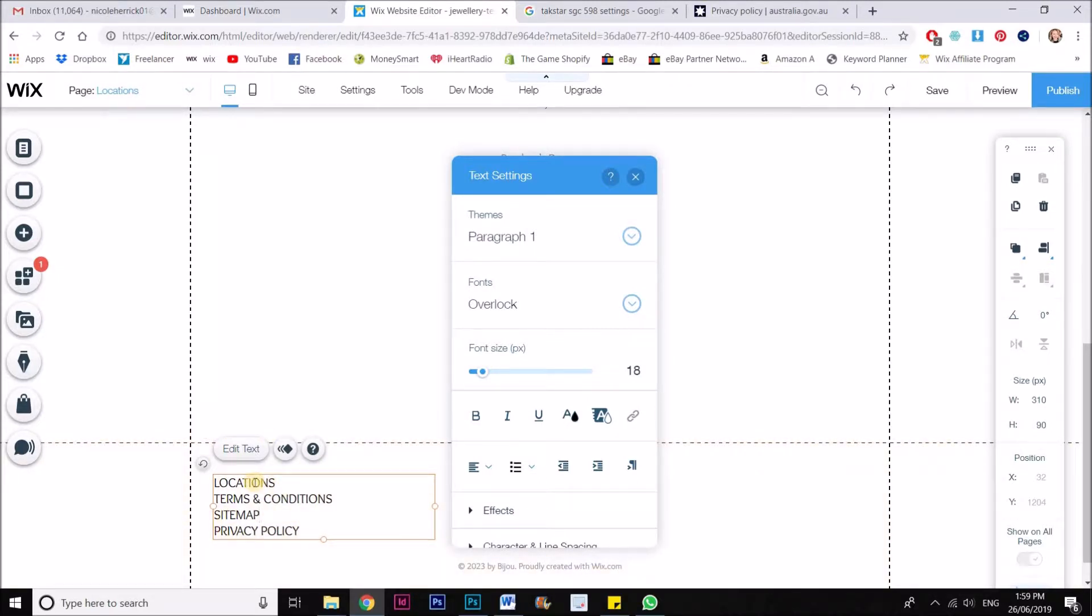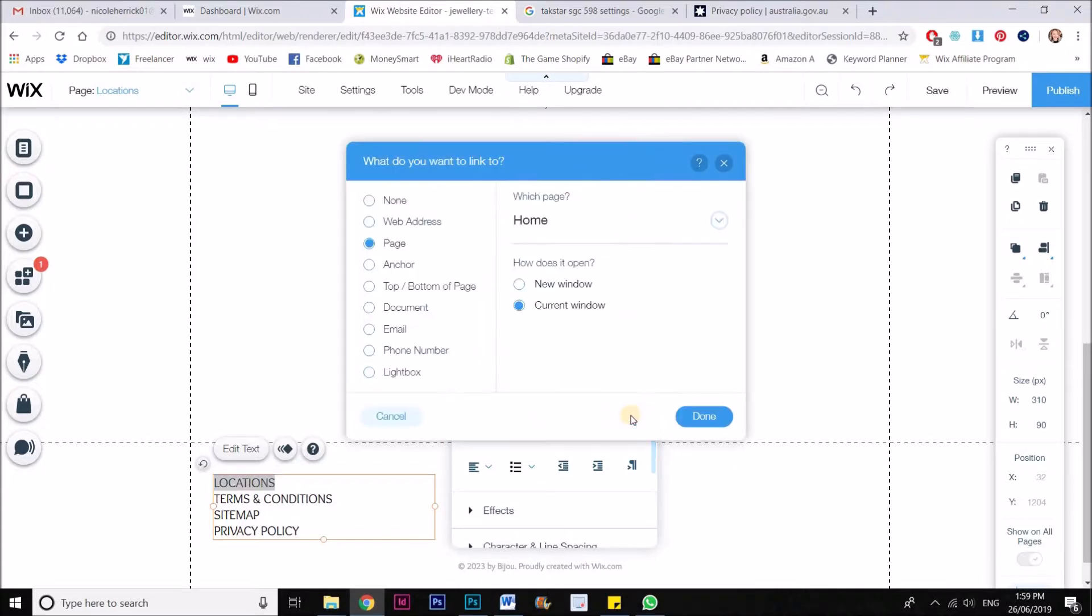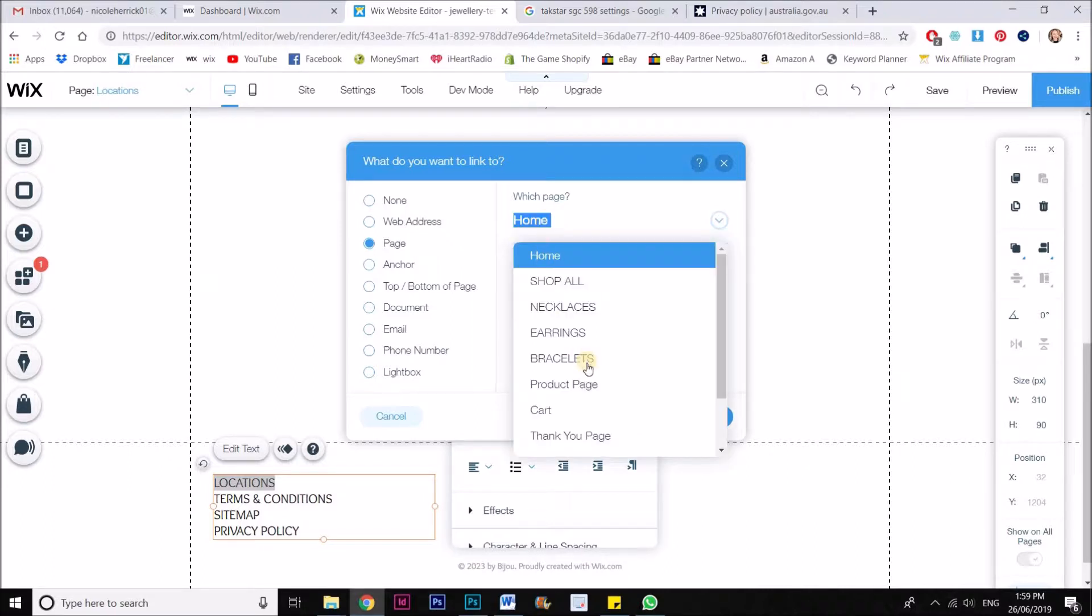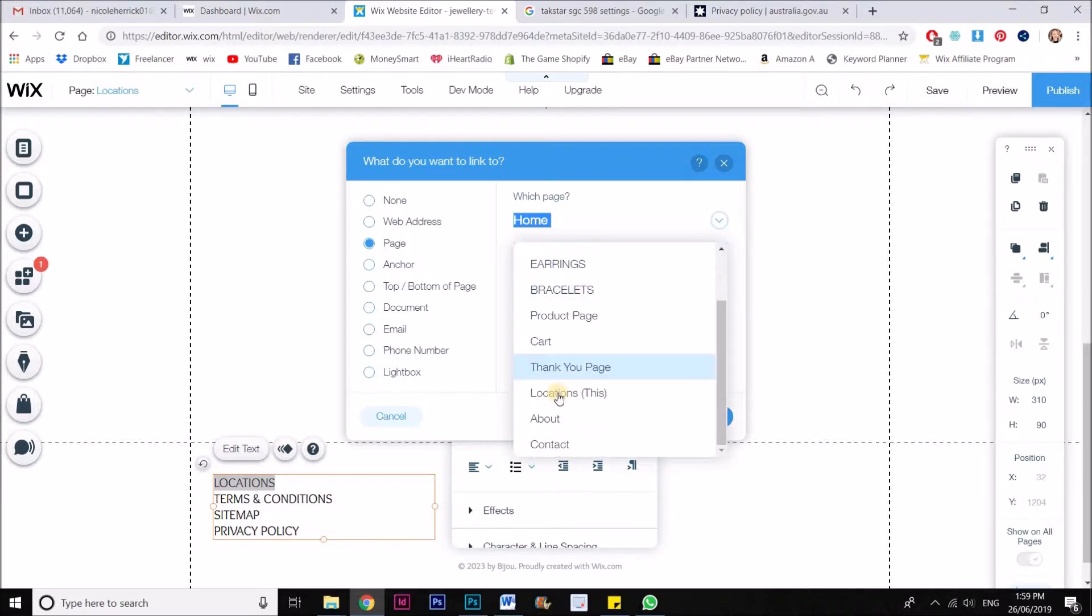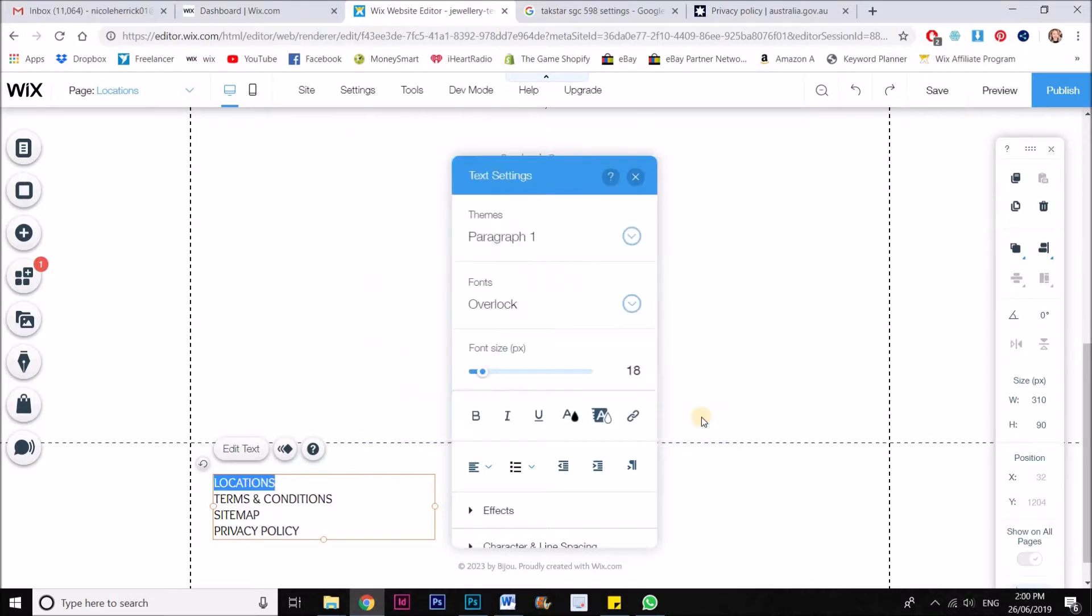So now what I'll do is I'll just double click to select the locations. And now I want to create the link to the locations page. So if I go over here to my little link within the text settings box, I can now choose, make sure I'm clicked on page and then find that locations page right there and click done.